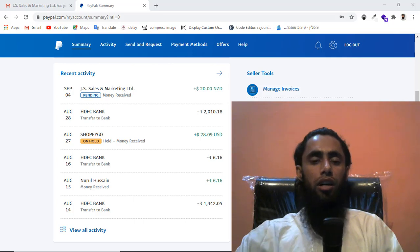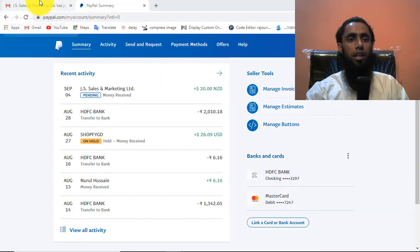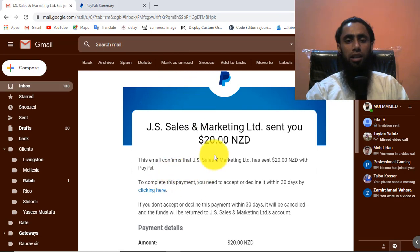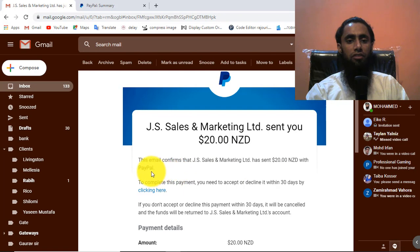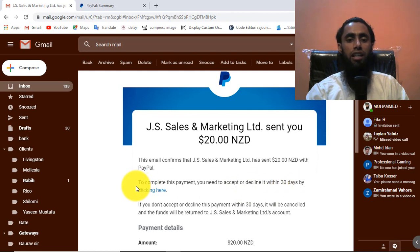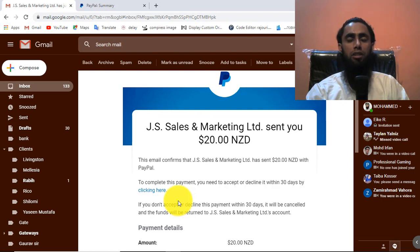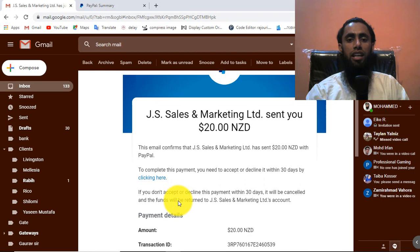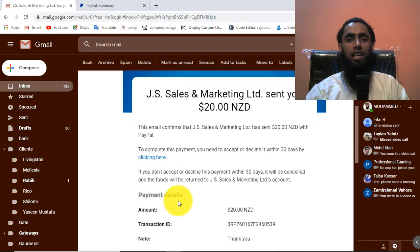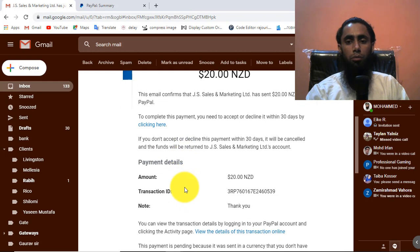Let me show you the email I received. Here you can see I got this email for $20 in New Zealand dollars. It says to complete the payment you need to accept or decline it within 30 days by clicking the link. If I don't accept within 30 days, the amount will be refunded to the sender.